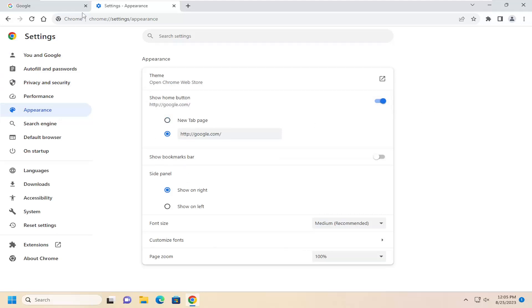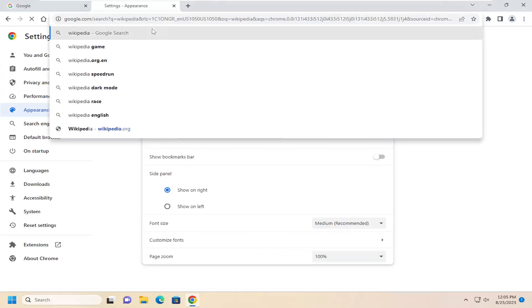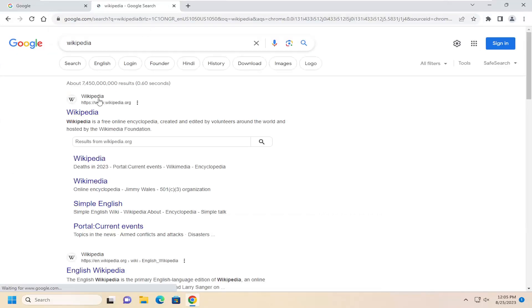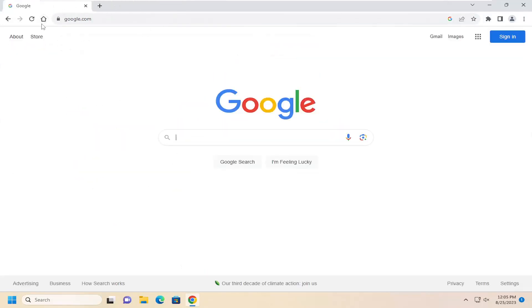So pretty straightforward on that, guys. So if we went to like Wikipedia, for example, and then we selected the home button, it should take us right back to Google.